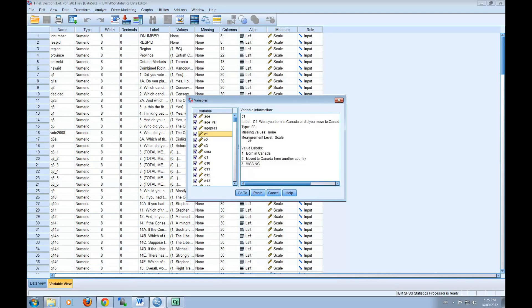You may also want to download the codebook, which will allow you to see the same information. In order to download the codebook, you can find it by going back to the folder where you downloaded the data set under the X drive.